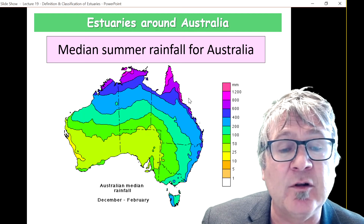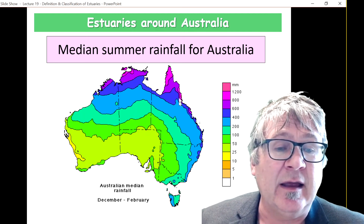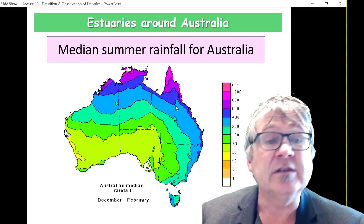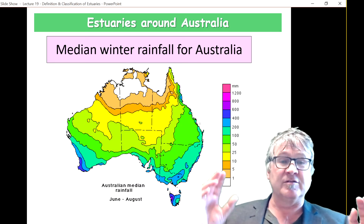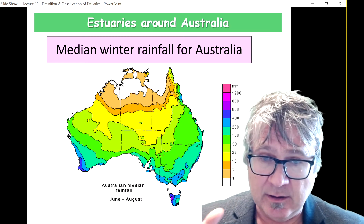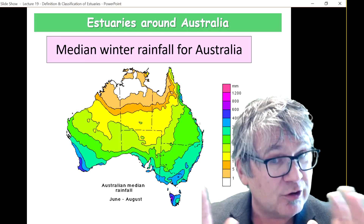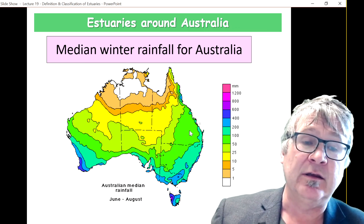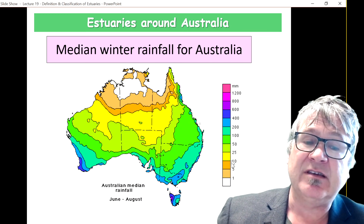You can also see some rainfall along the eastern coast of Australia, and some enhanced rainfall in Tasmania on the western side. Now switching to the other season — the median winter rainfall for Australia — you can see that the northern and central parts of Australia are dry, it's the dry season with almost no rainfall. Note that the units here are not linear.